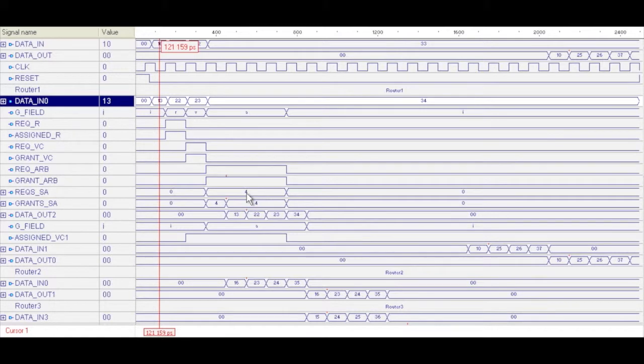You can see we're granted the same switch allocation. And this value of four would represent, if you're going most significant to least significant bit, it would have the third bit set. So this is actually requesting our second output unit through the switch allocator, and you can see that it's being granted.